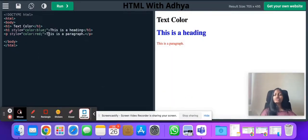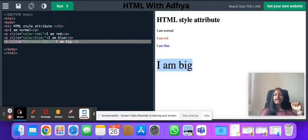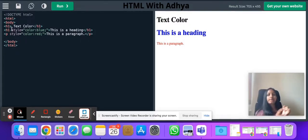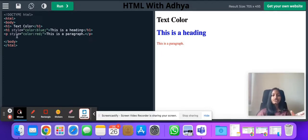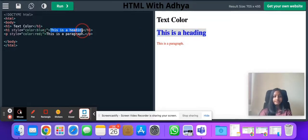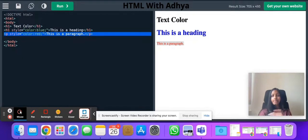Now we're going to talk about text color. We can also edit our text color. It's not necessary to specify it in a particular tag — whichever text you want edited, whether it's a heading, body, or paragraph, write it in the starting tag. Style equals to, whatever color you want, semicolon, close quotation mark, then the content, then the ending tag. For example: h1 with style color blue gives 'this is a heading', and a paragraph with color red gives 'this is a paragraph'.